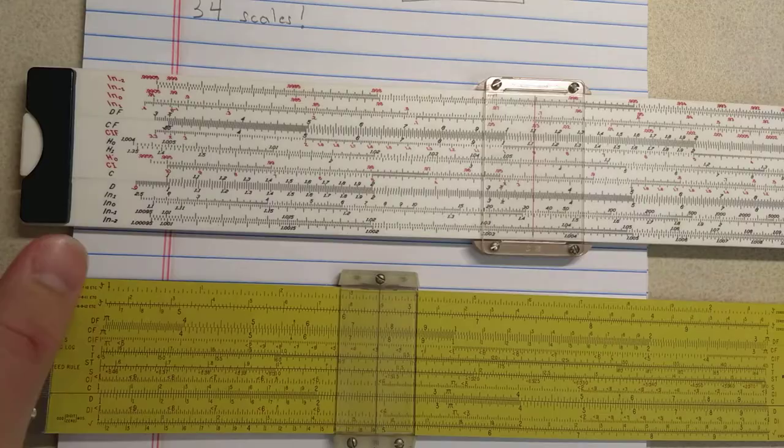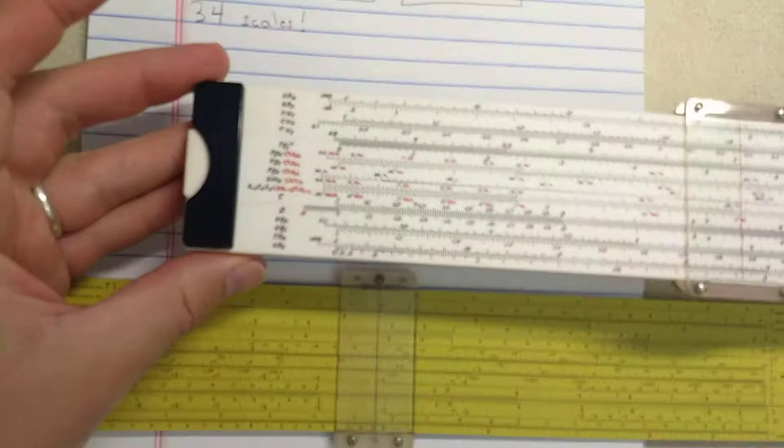Now let's talk about construction. The Pickett, of course, is the all-aluminum construction. If you like Pickett construction, you'll like the Pickett slide rule. The Flying Fish slide rule, all plastic, non-adjustable.